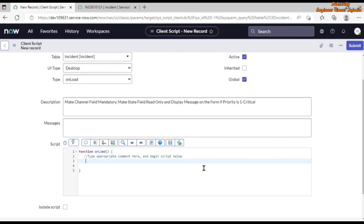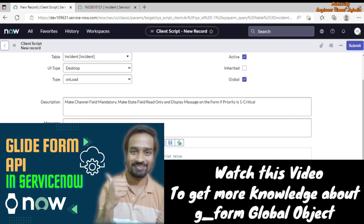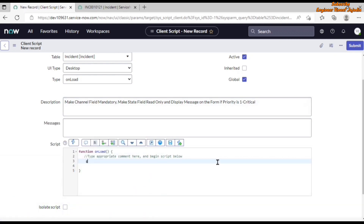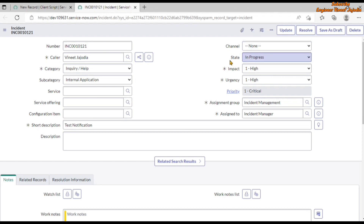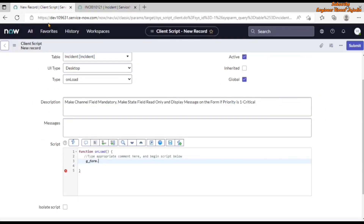In the Script field we are going to write the script using the g_form global object, which allows us to perform various activities on the form. If we type 'g_form.' a help box appears listing all the methods we can use. Our requirements are: make the Channel field mandatory, make State read-only, and display a message — so let's start by making the Channel field mandatory.